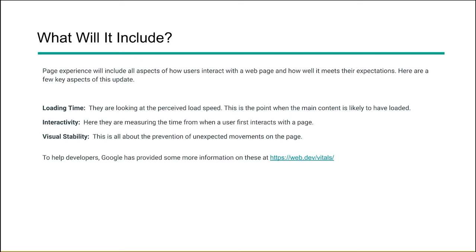The second thing is, can that user actually engage? So here they're measuring the time from when a user can interact with the page. Can they click a button or a link? Can they start to fill out a form? And lastly, they want to look at stability of a page. Is that page moving around or is that page really stable? And so this is the prevention of those unexpected movements that a page can have.